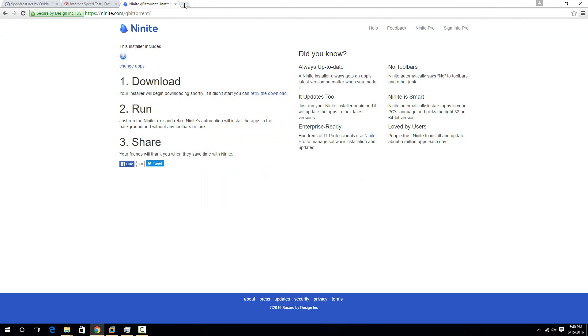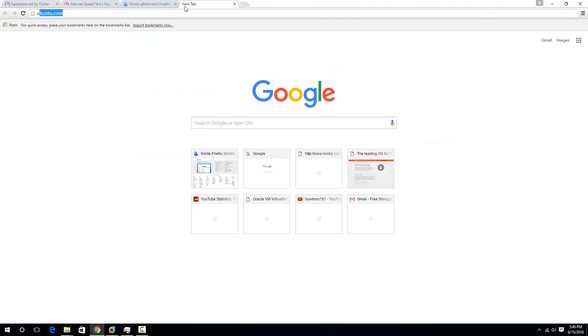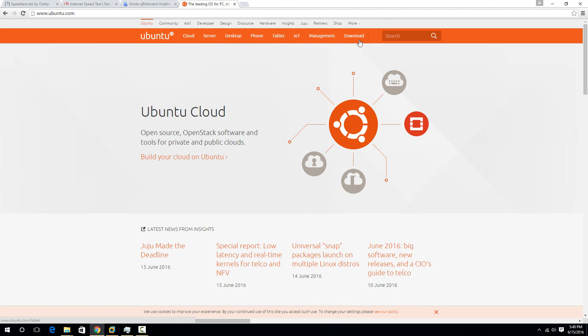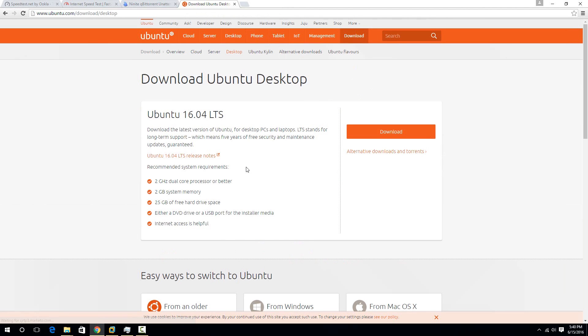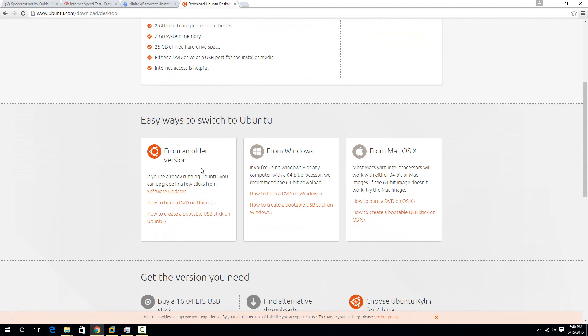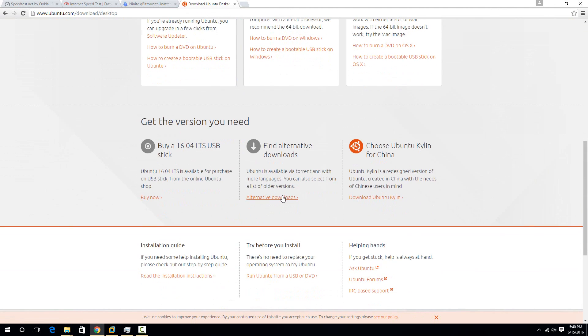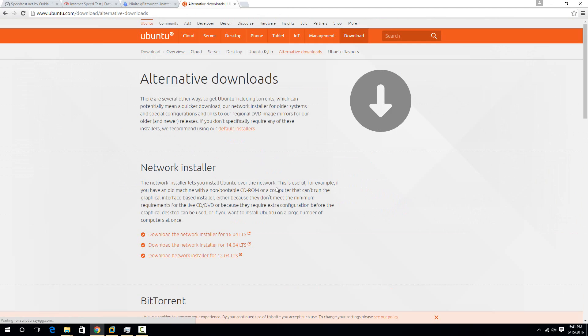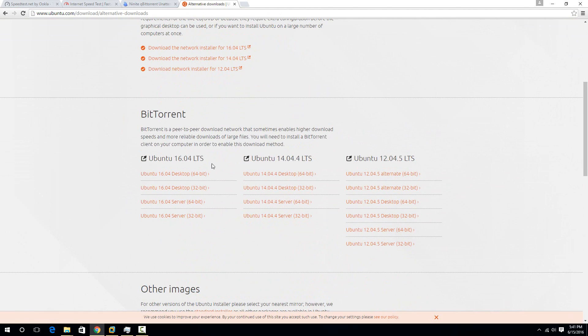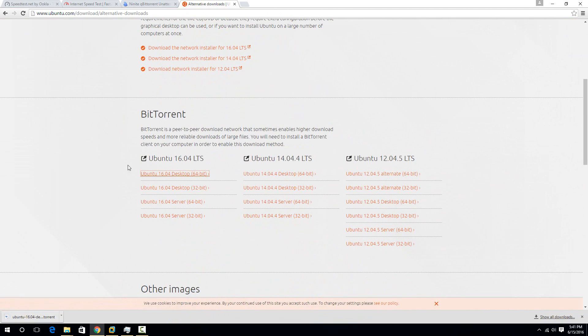So then to actually get the torrent, we just need to go to Ubuntu's website. And then if we go to the download option right here, and then go to desktop, then we need to go to the alternative downloads right here. And then there's an option for a torrent right here. So if we just click on the top one.